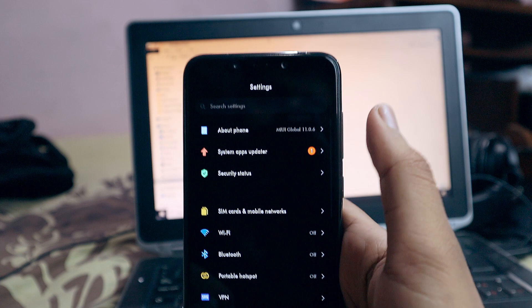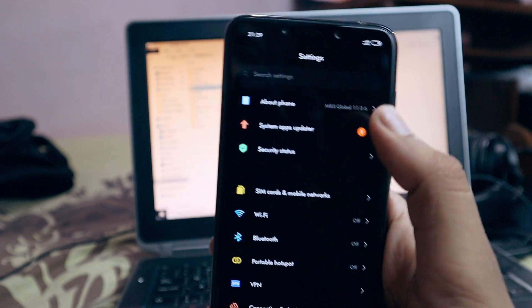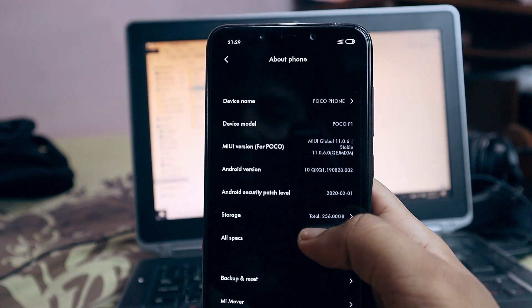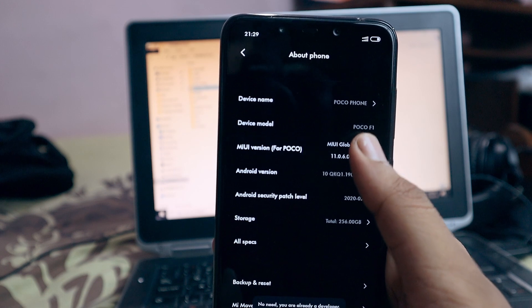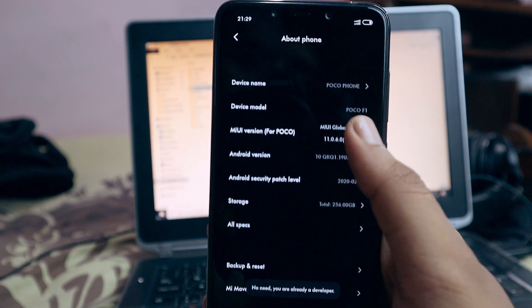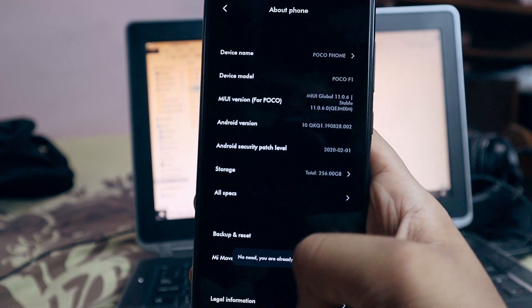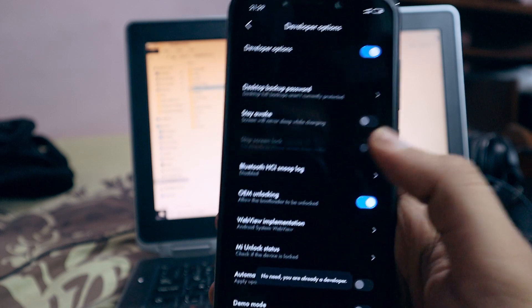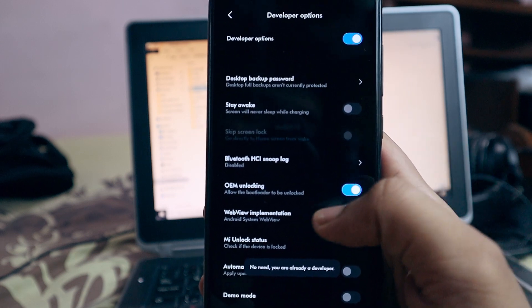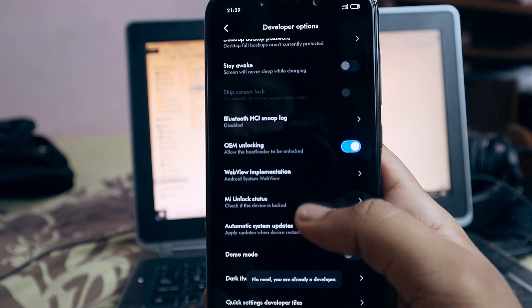After that, open your developer options. If you don't know how, head to your about phone section and press build number seven times. The developer option will be available in additional settings. In the developer section, enable allow OEM unlocking.